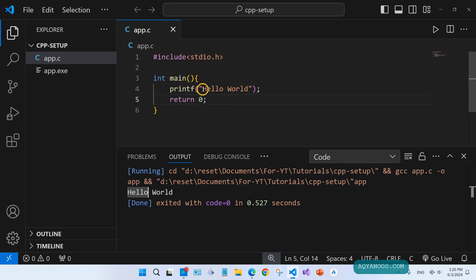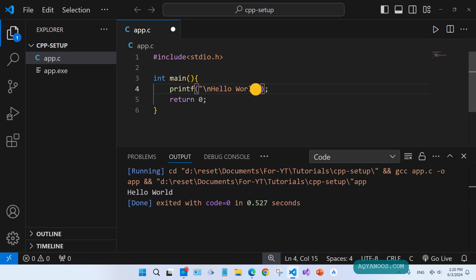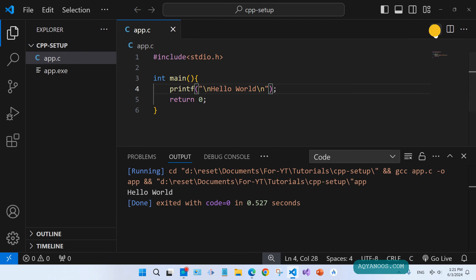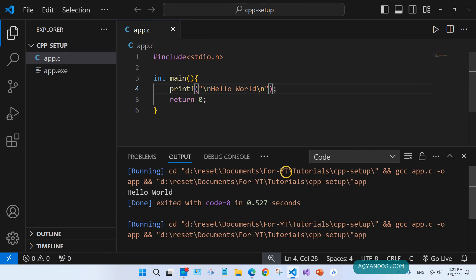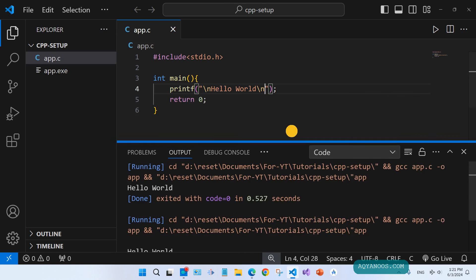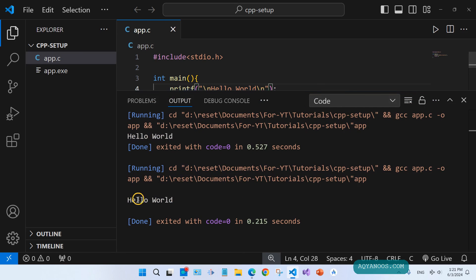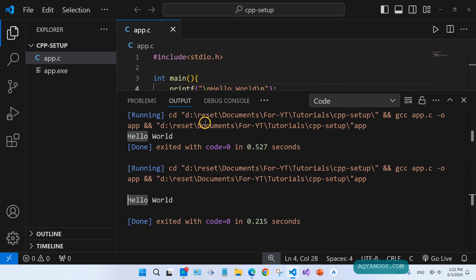You can make this look better by adding new line and also new line. Save it and run again. Now this one looks much better.